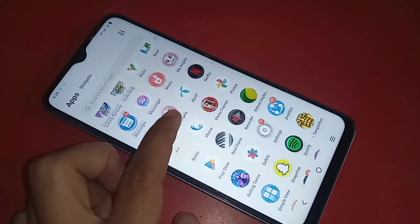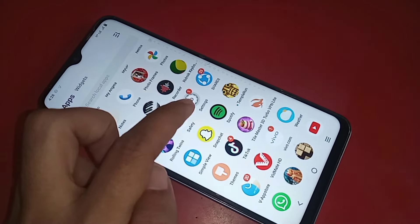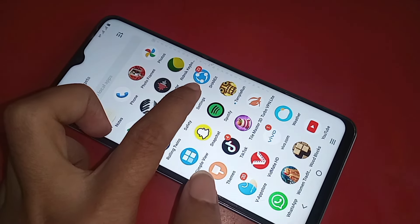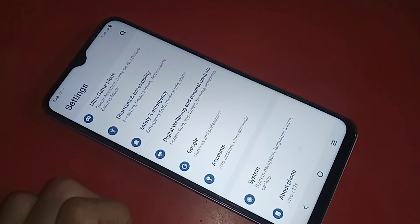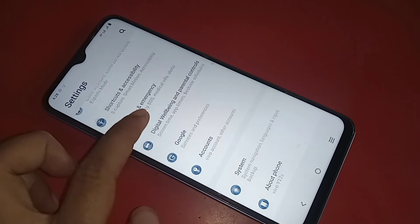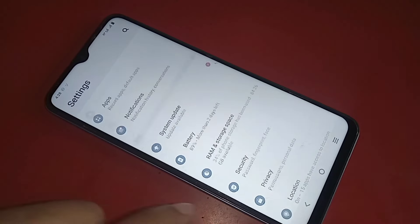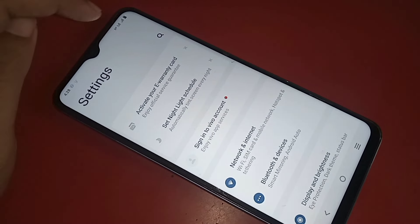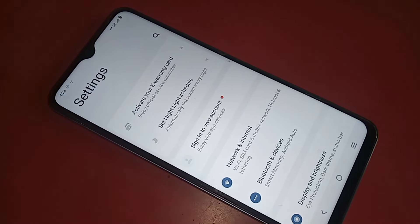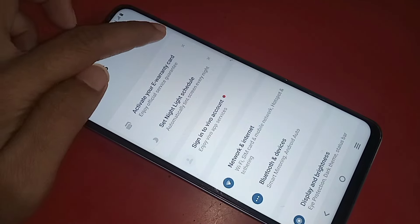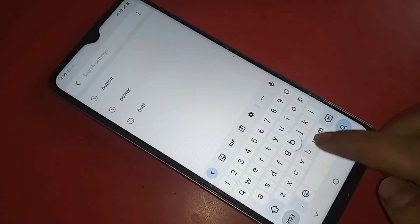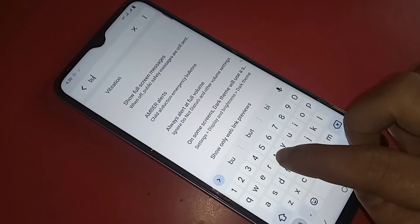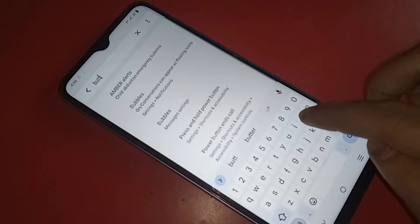To fix this permanently, find the Settings option and go to Settings. You will see an option called Search Settings. Click on it and in the search box, type P-B-U-T-O-N (button). You will then see an option called Press and Hold Power Button.